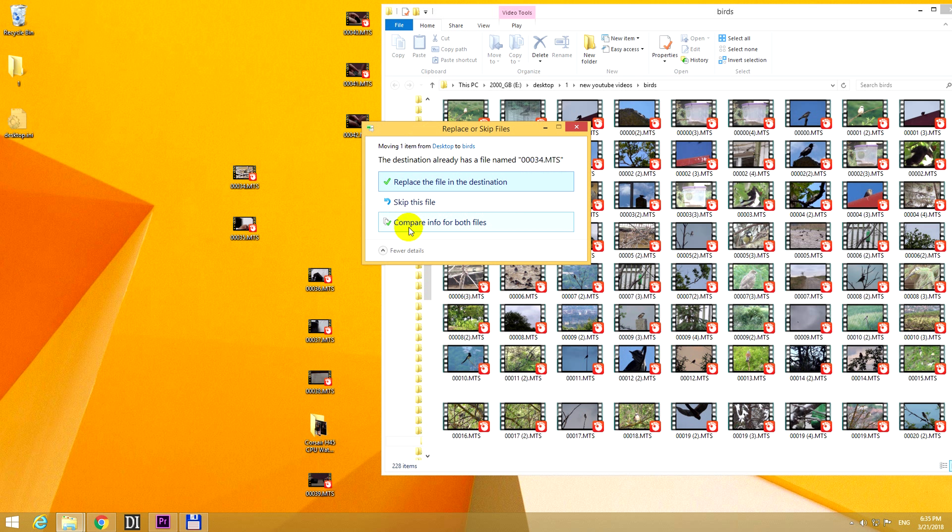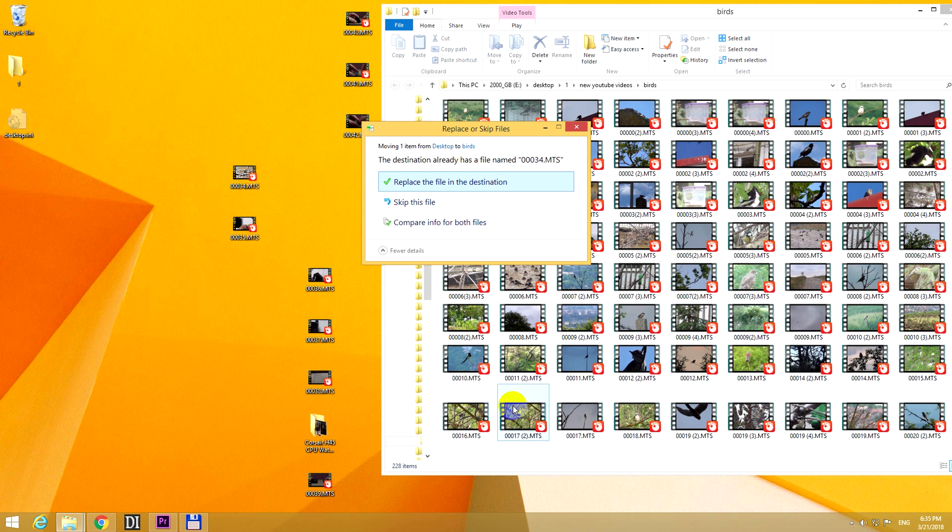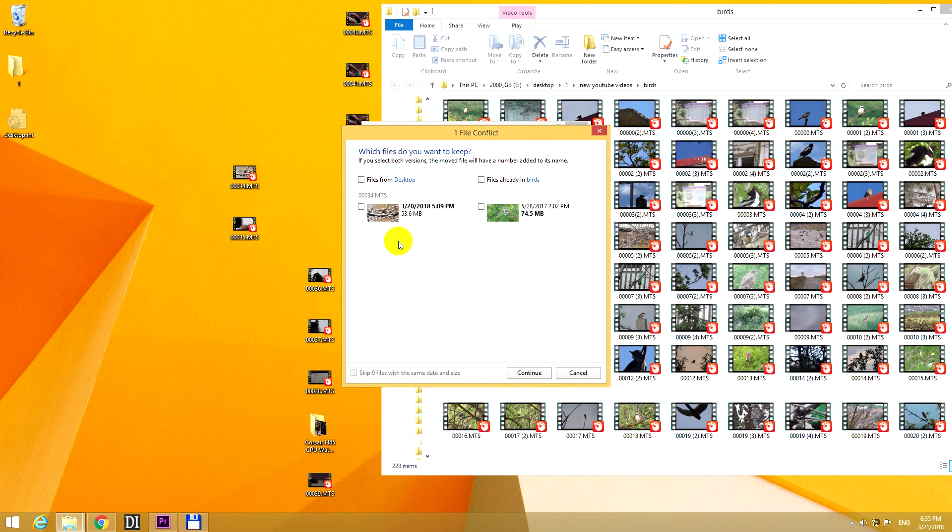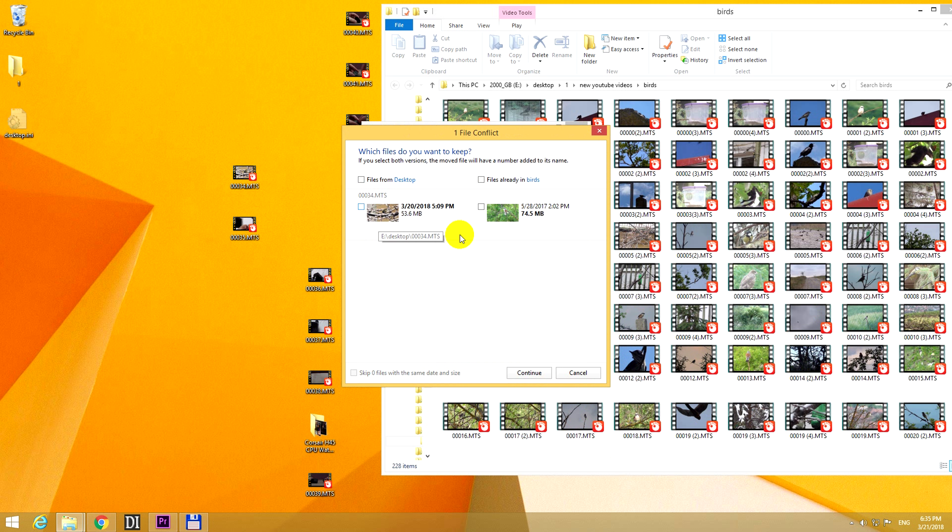And the third option is to compare the info for both files. That is, we should compare the contents of this one with the one which is in this folder. So let's do that, compare info, okay, and we can see that the thumbnail of the first file, which is visible here also, the thumbnail is not the same as the destination file.